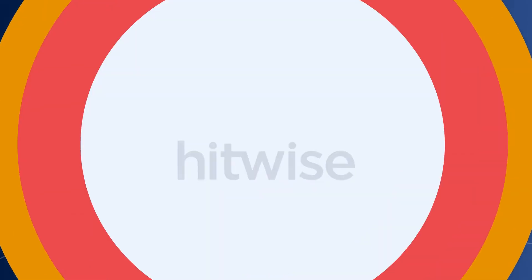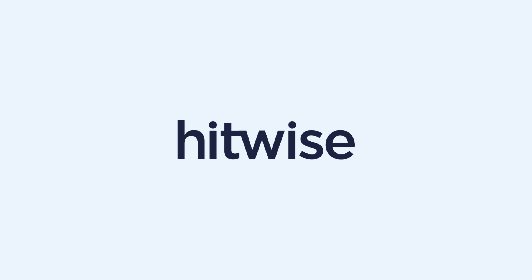Get started today and learn how Hitwise can help you get ahead of the competition.